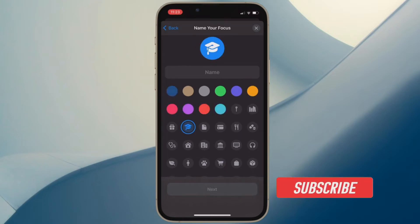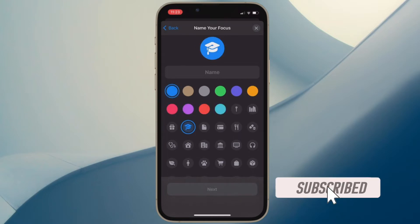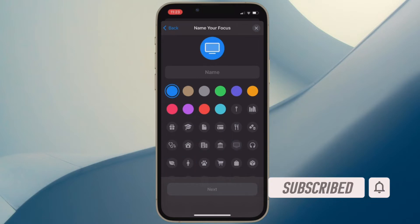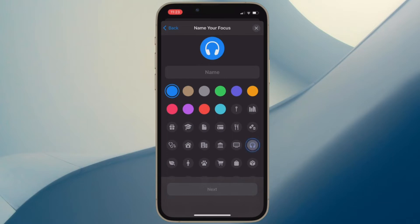Before getting started, make sure you have subscribed to our YouTube channel and hit the bell icon so that you won't miss any update from 360 reader.